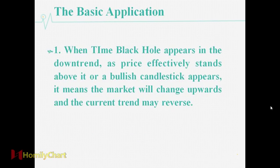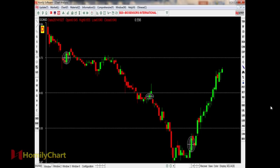The first important point: when Time Black Hole appears in the downtrend and the price effectively stands above it, or a bullish candlestick appears, it means the market will change upwards and the current trend may reverse. So if we see the Time Black Hole appears in the downtrend and the next day the candlestick upward breaks through the Time Black Hole, it tells us that the price will change direction and will go up.